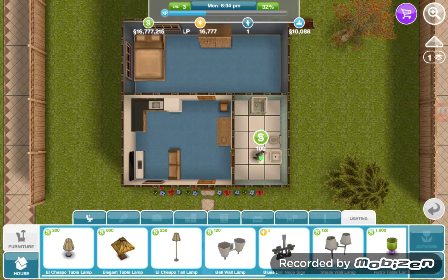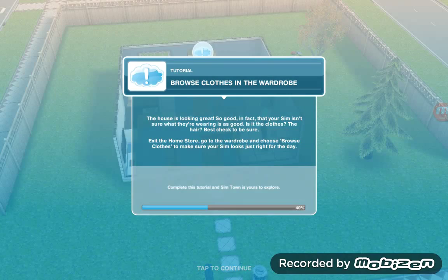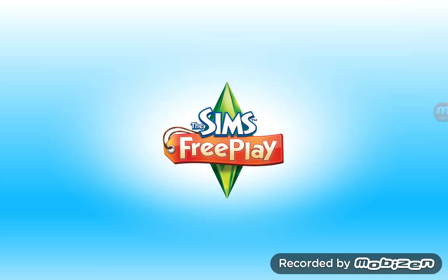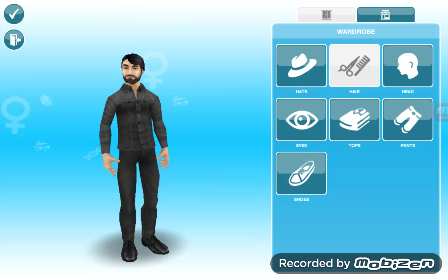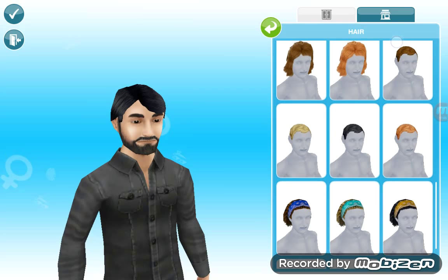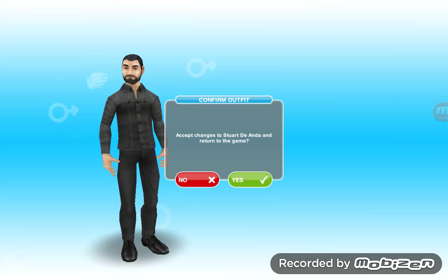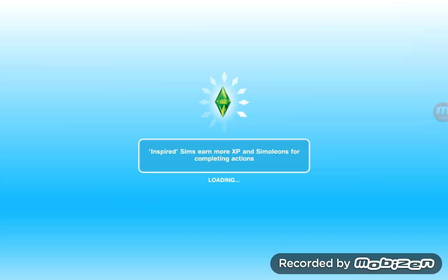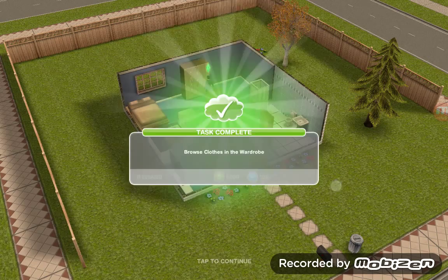Browse clothes using the wardrobe. I will maybe change his hair — I didn't really want to change anything, but let's see what hairs we have. I might just use this one. Okay, yes — test complete.